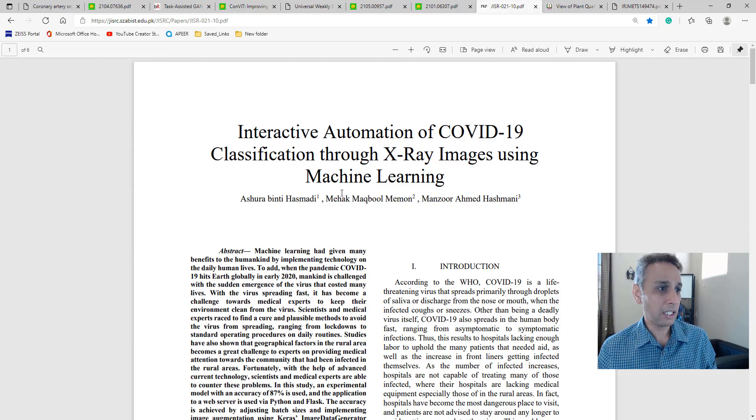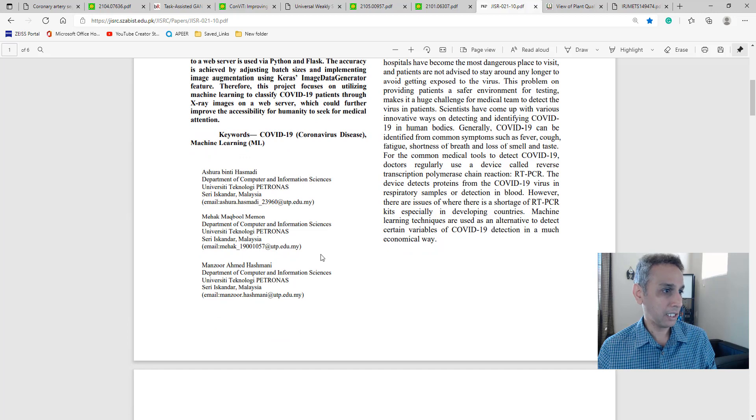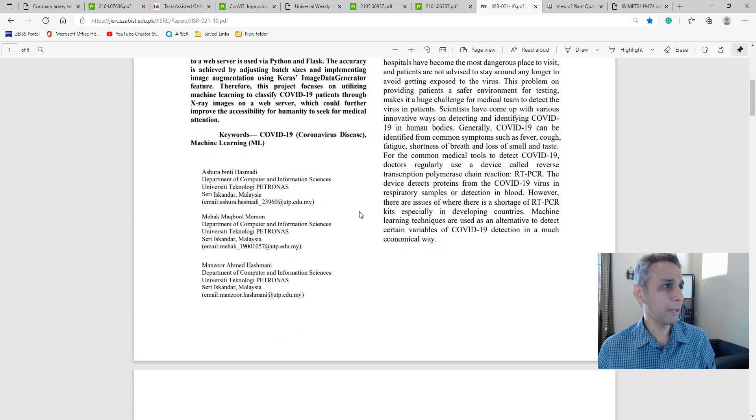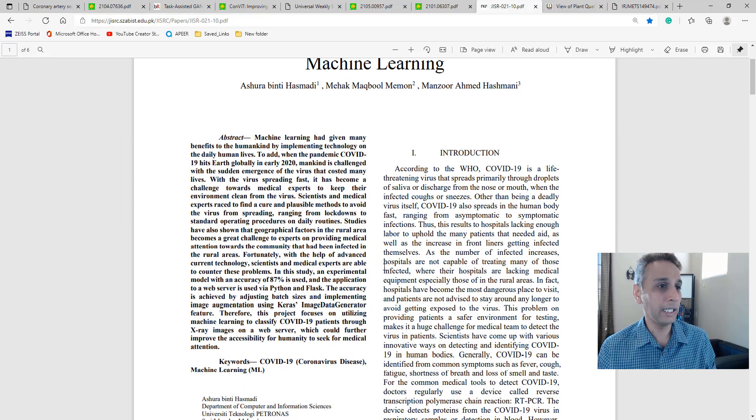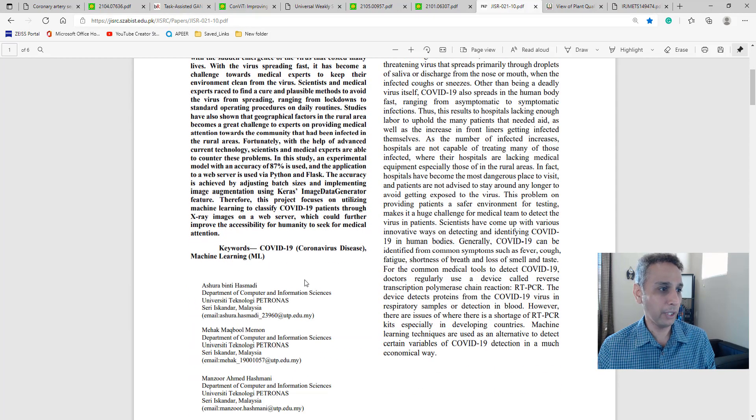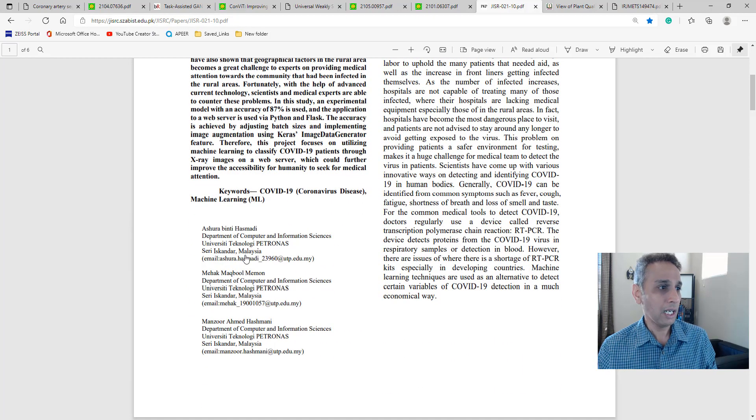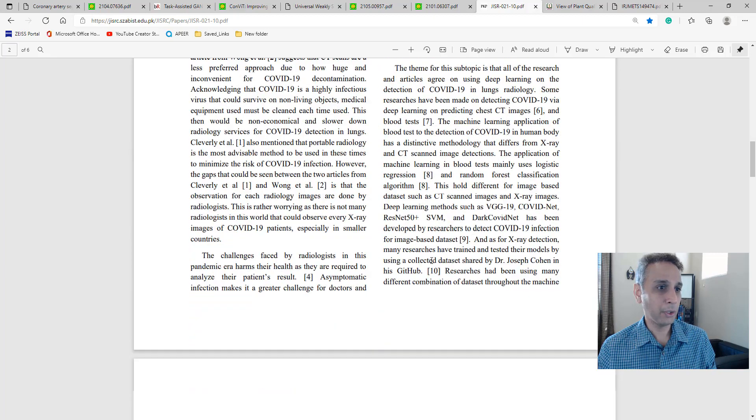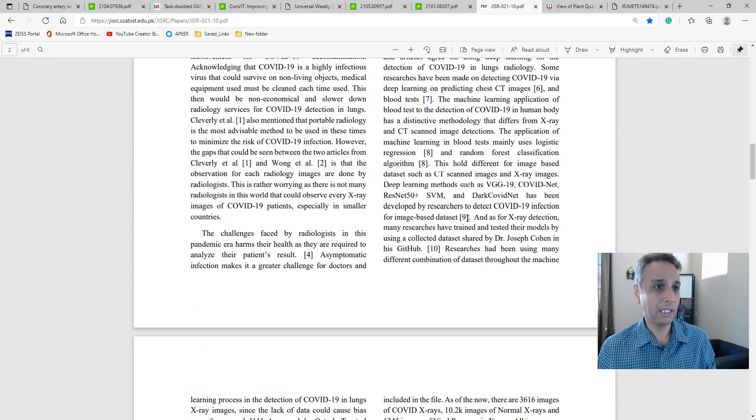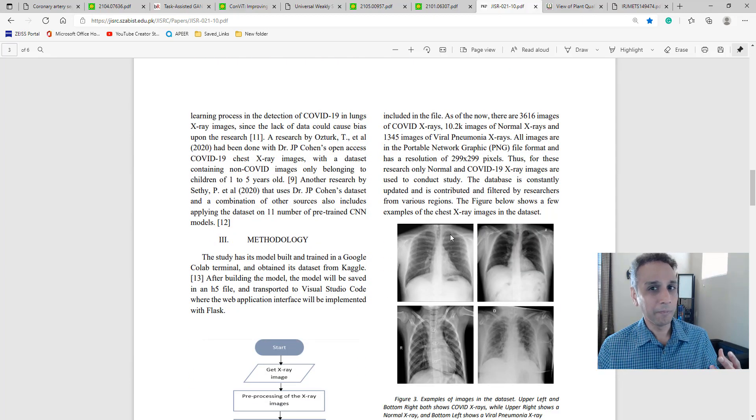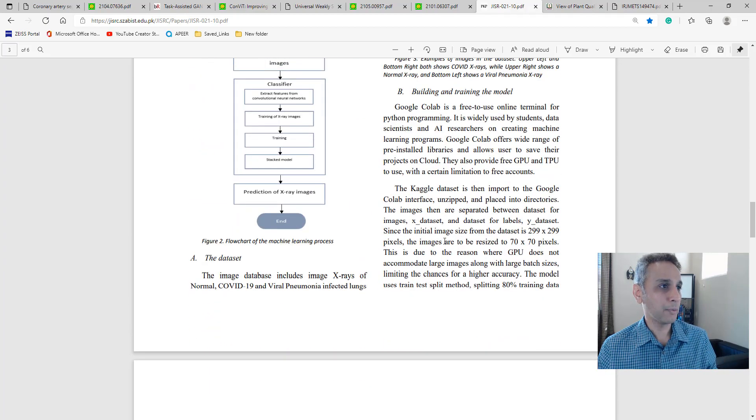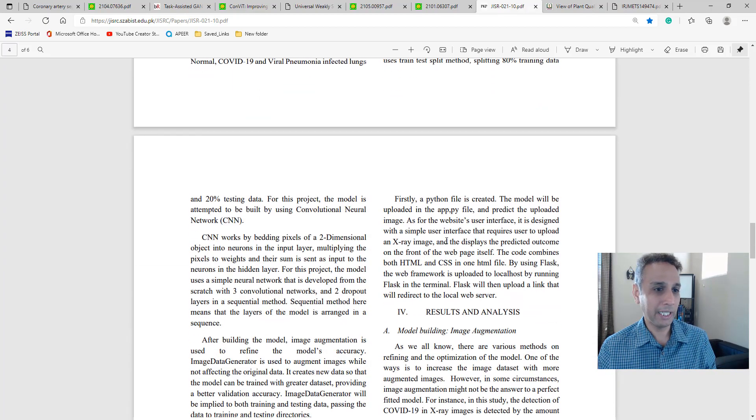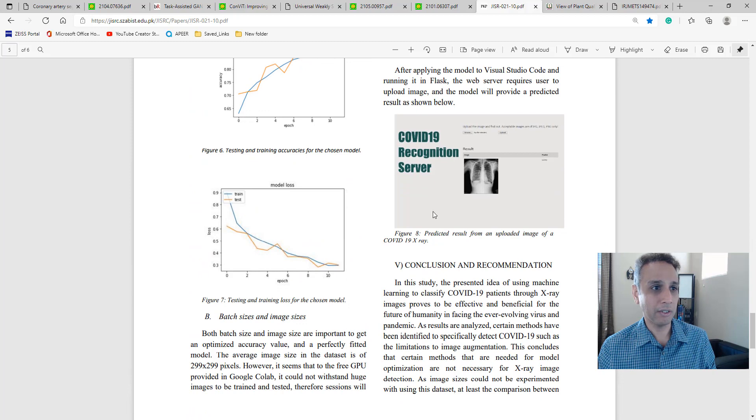I think these guys are from Pakistan - no, Malaysia right there. Sorry, I saw the .pk link and thought Pakistan. Anyway, they're a group from Malaysia, and apparently they put together the deep learning part with some sort of Flask. I don't know exactly, but they created an interactive web page.